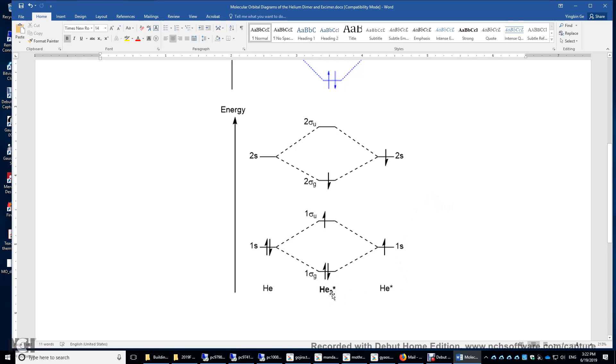So what does this excimer mean? The excimer is coined from excited dimer. So this is so-called helium excimer.